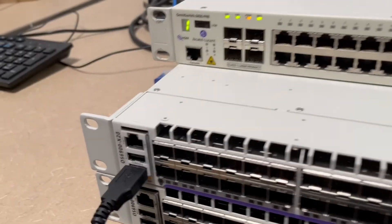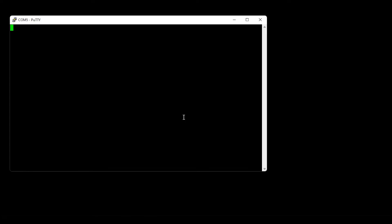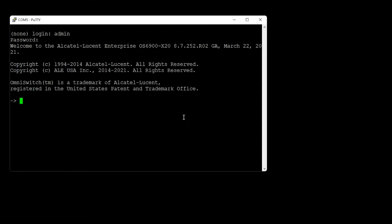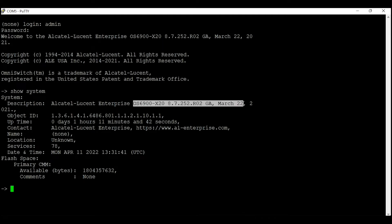We will repeat the exact same steps on switch two. I'll move my console cable to switch two and start the configuration. I'm connected and logging in. I'll run 'show system' to make sure I'm using the same model and software version. It is important to match the software version on both switches when creating a virtual chassis — it will not work with different software versions. My software version and model both match.